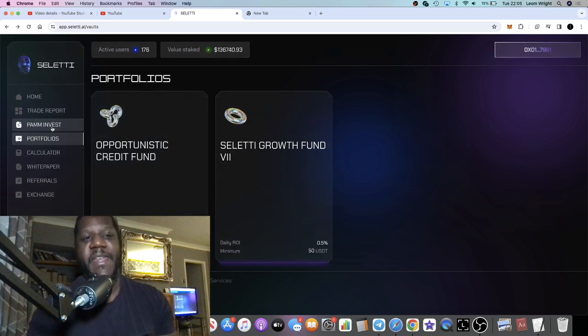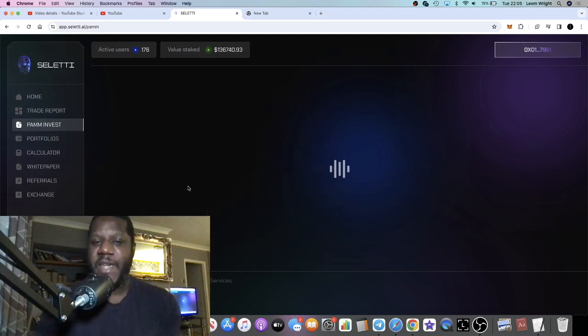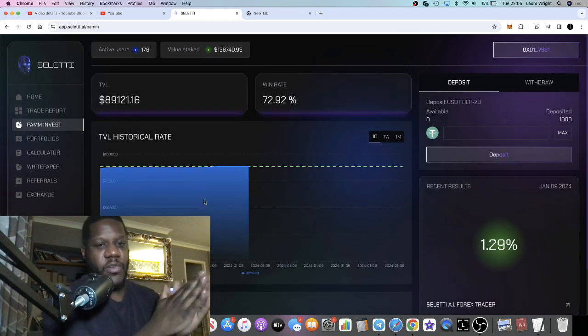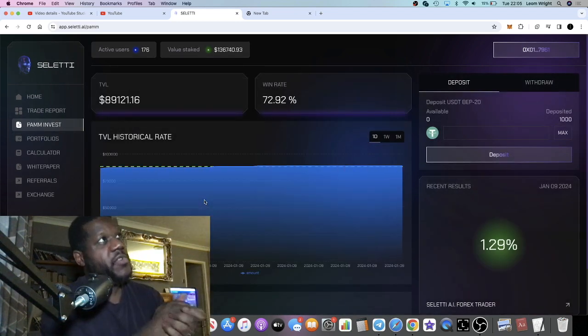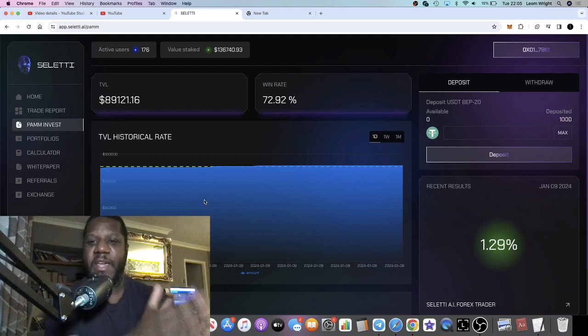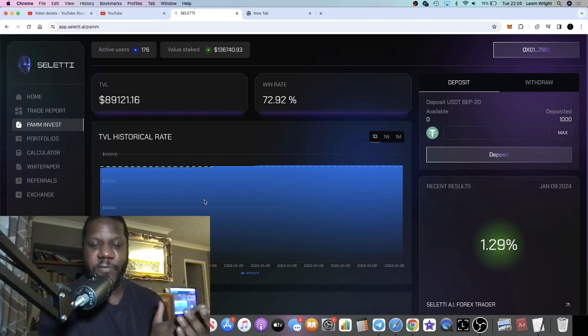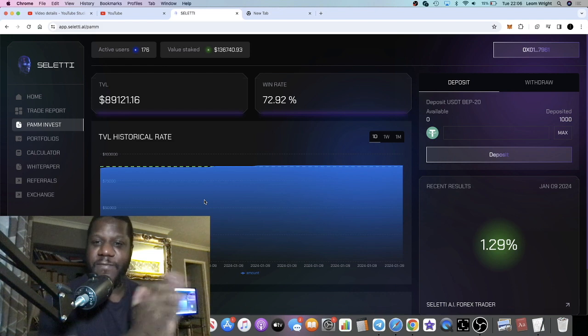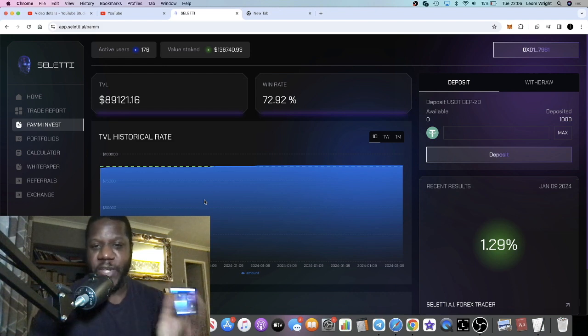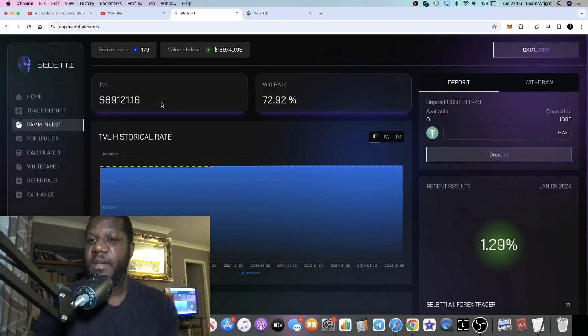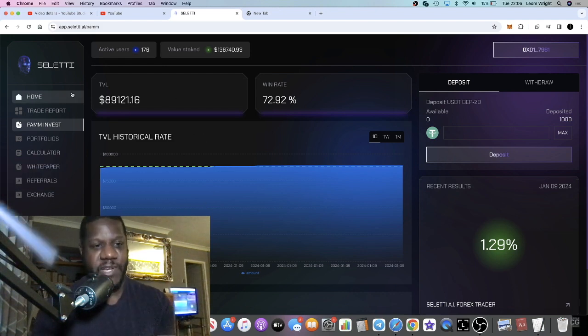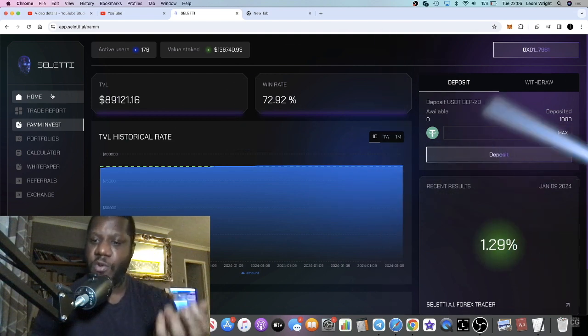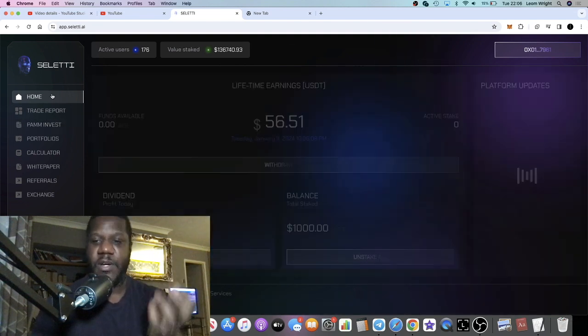But in the PAM invest it is 0.5% all the way up to 4.5%, so it's variable because that's trading on the foreign exchange during the week.